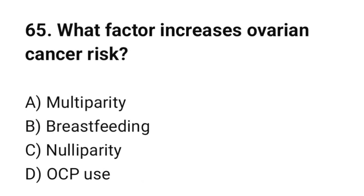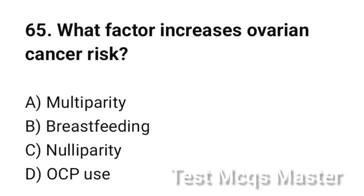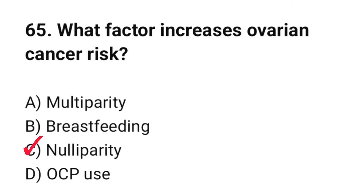Question number 65. What factor increases ovarian cancer risk? The correct option is C: Nulliparity.